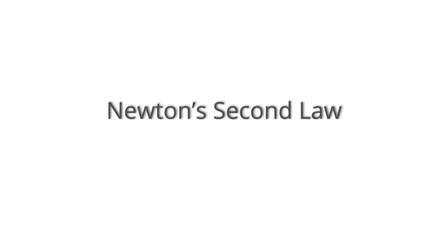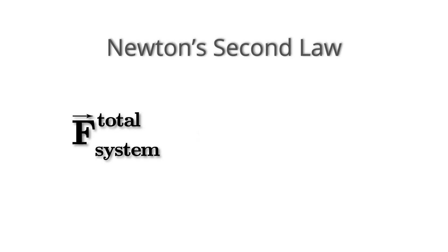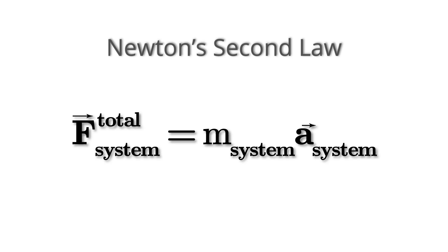We could be more precise about Newton's second law and say that the total external force on a system is equal to the system's acceleration times the system's mass.